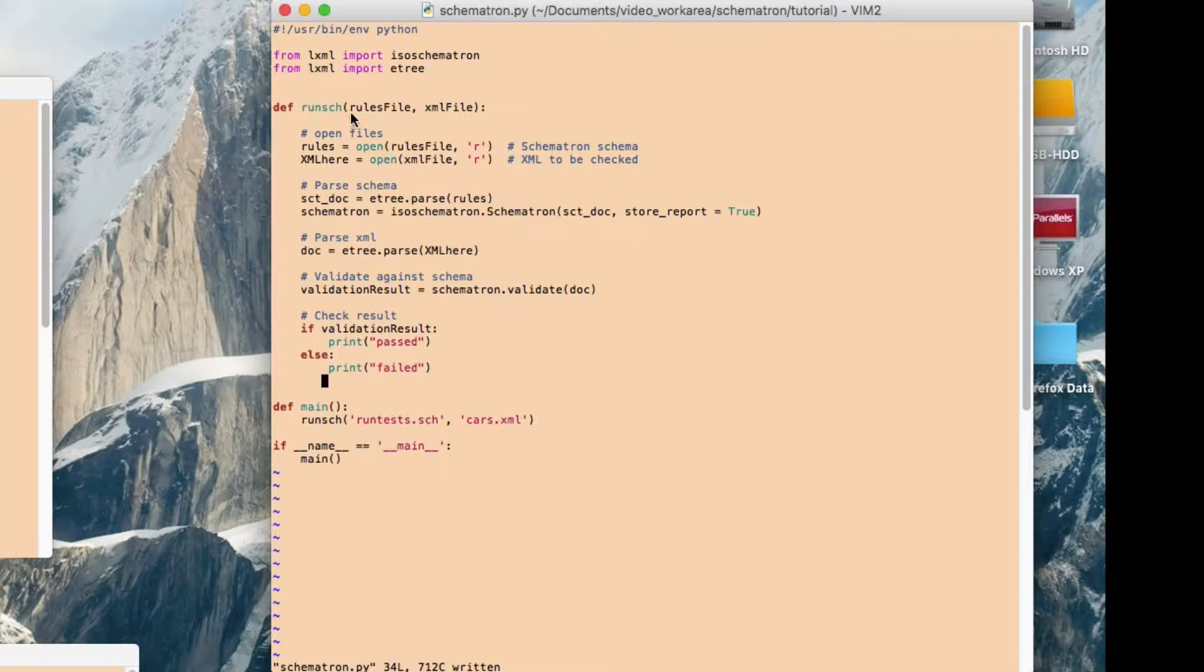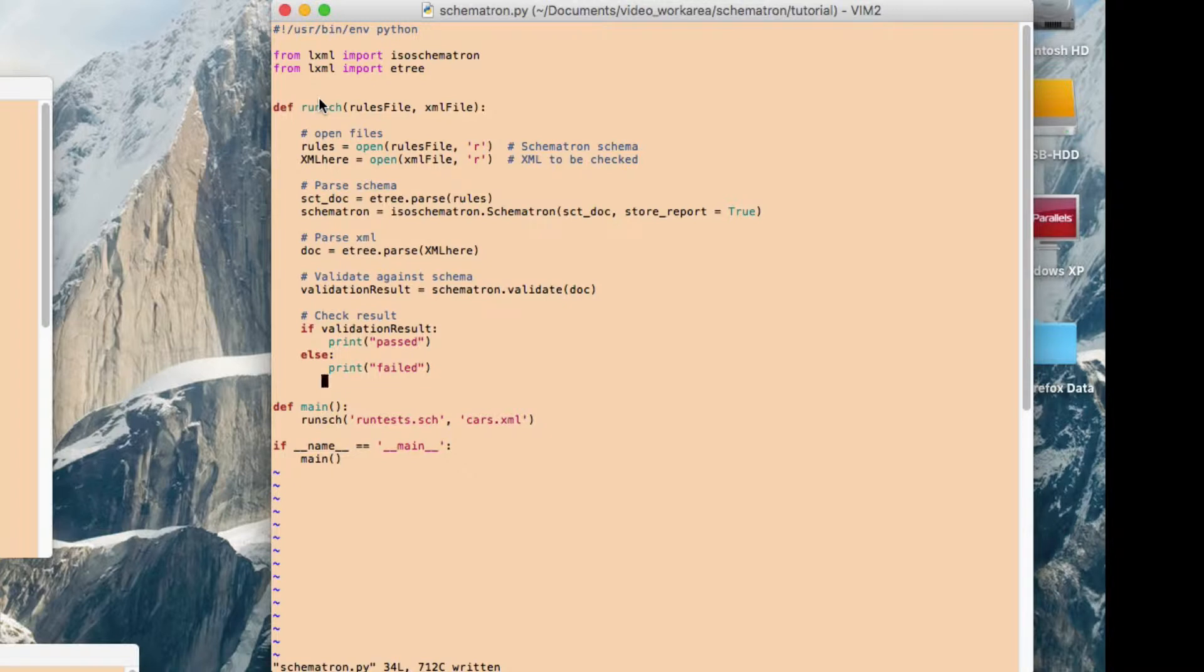So the first thing is that what you'll need to do is you'll need to get hold of this LXML library for the Python. It might not come in your standard installation of Python, so you will have to go and get that. Obviously it's free, so you can get that.